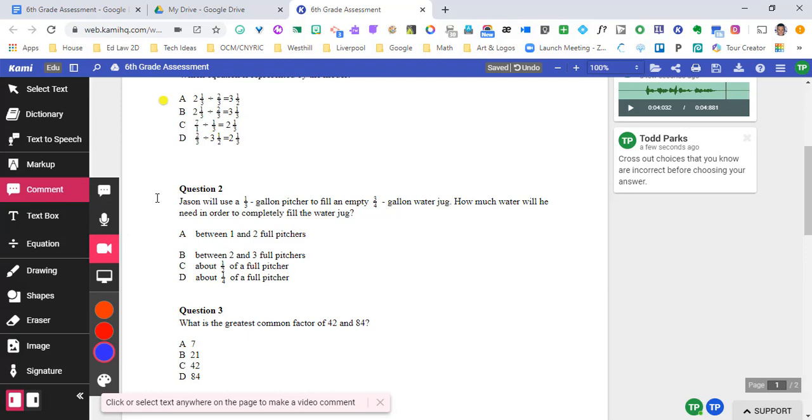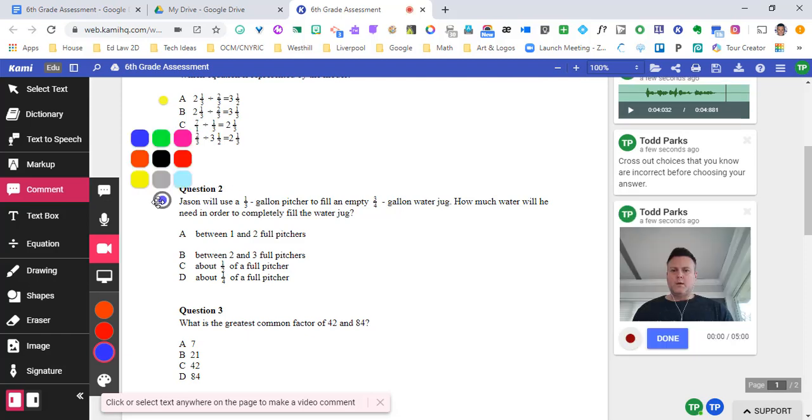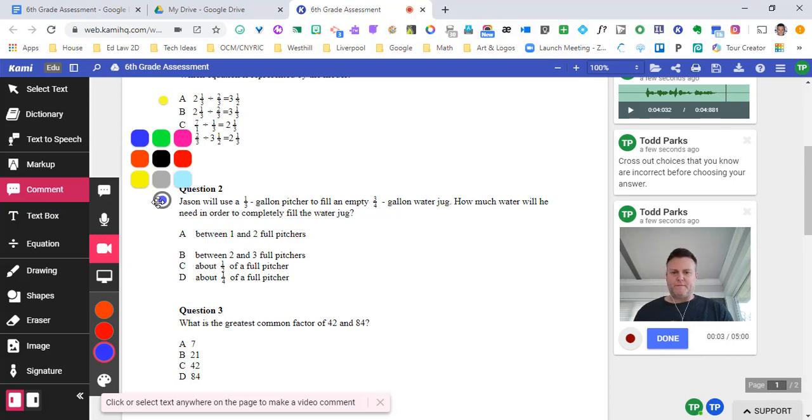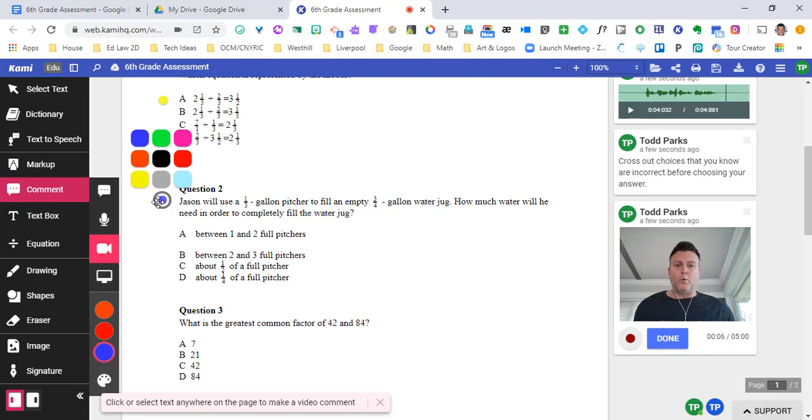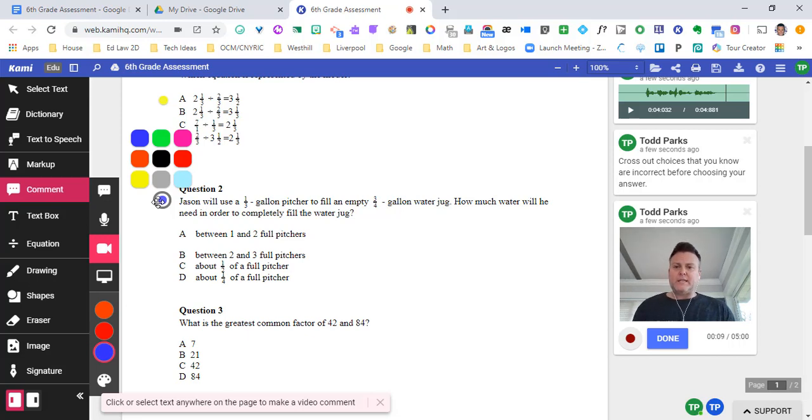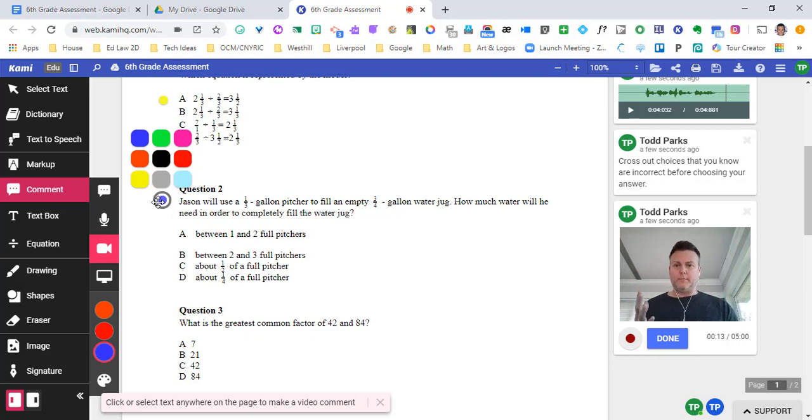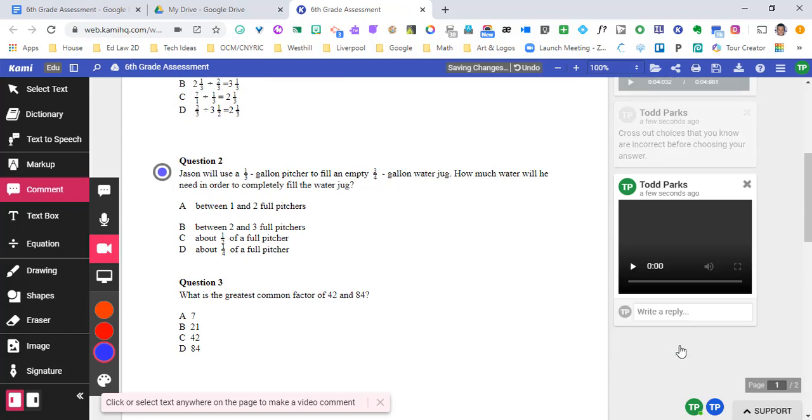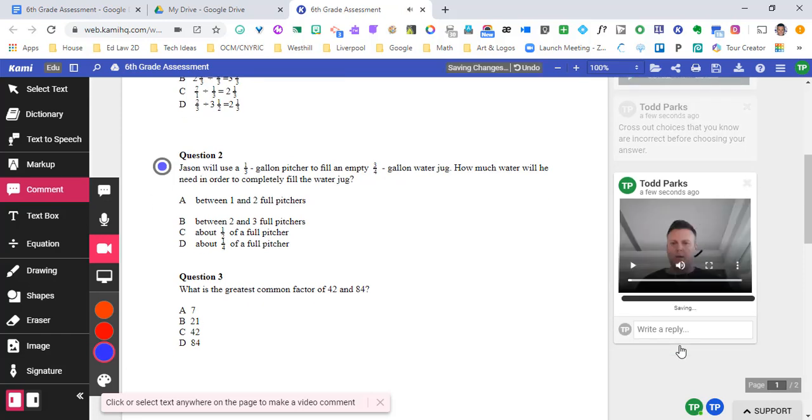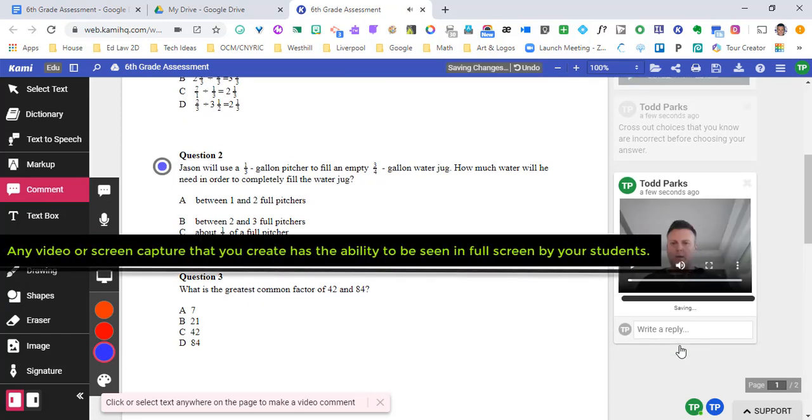Once I click, it's going to begin recording and it's going to record my face as well. So I'm going to click. Jason will use a one third gallon pitcher to fill an empty three fourths gallon water jug. How much water will he need in order to completely fill the water jug? And I'm just going to hit done when I am finished.